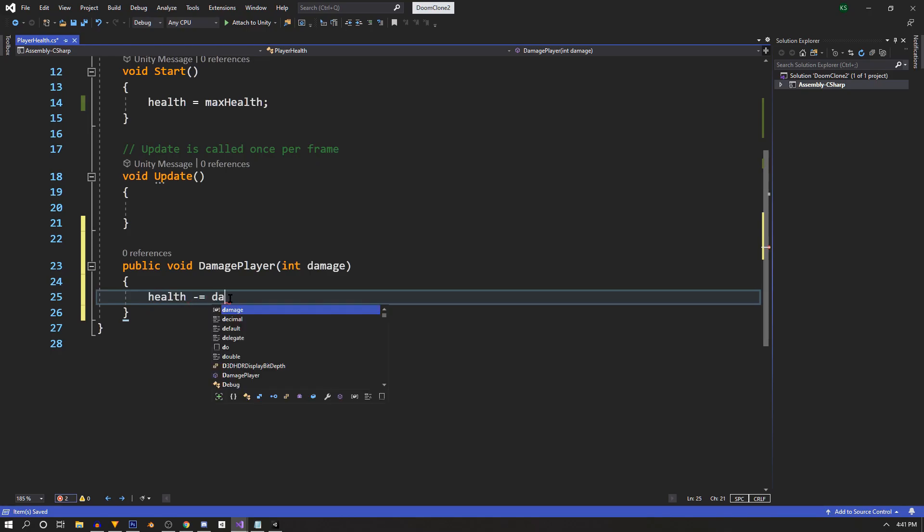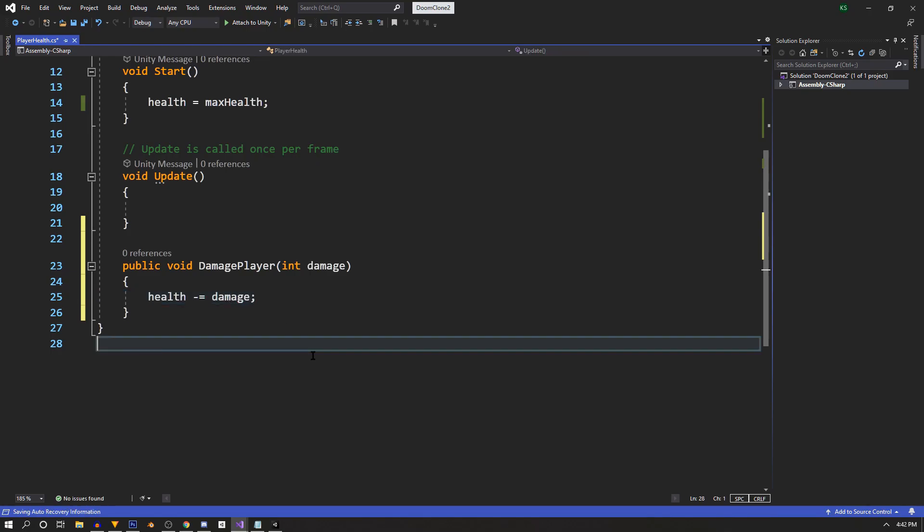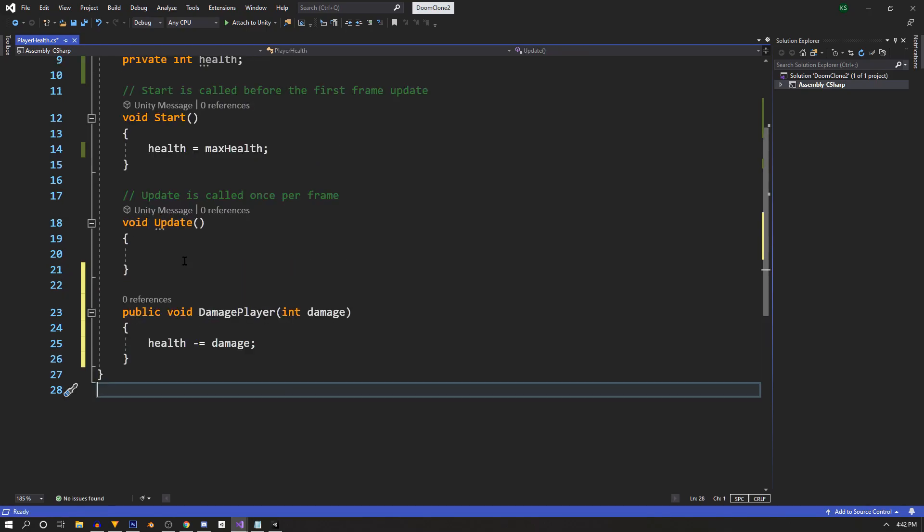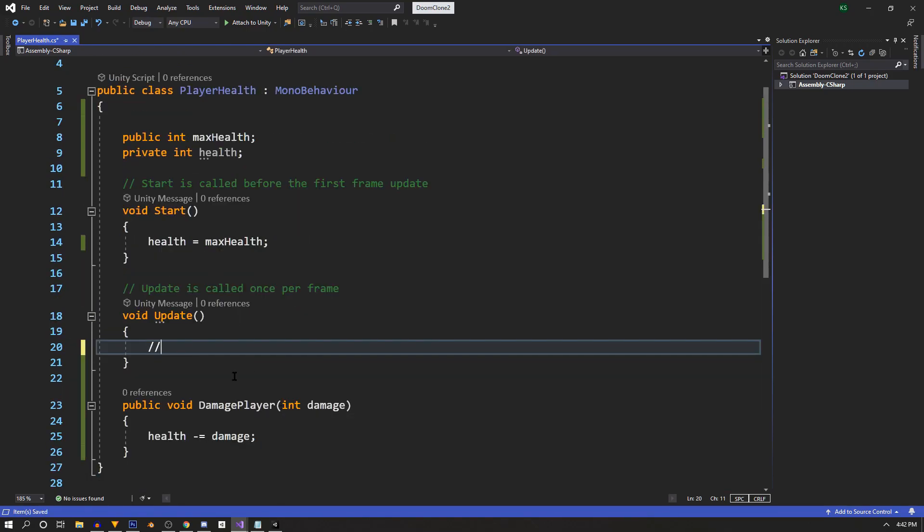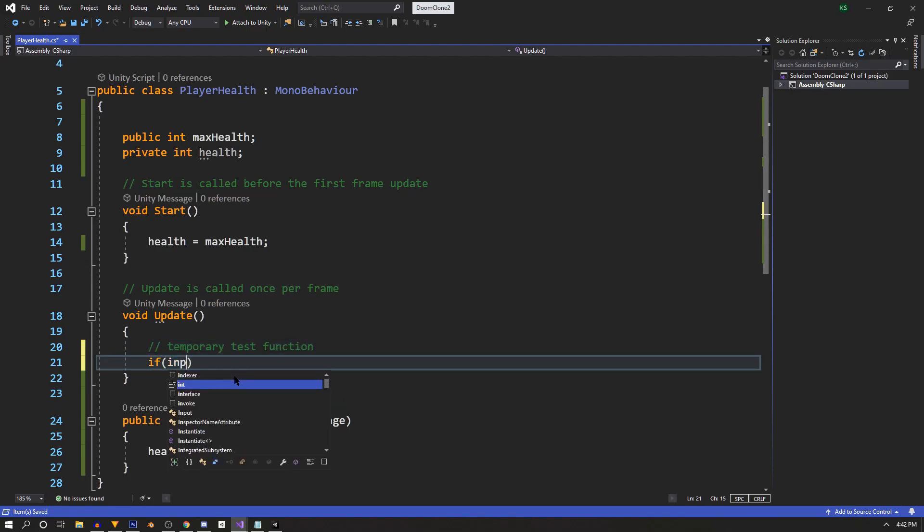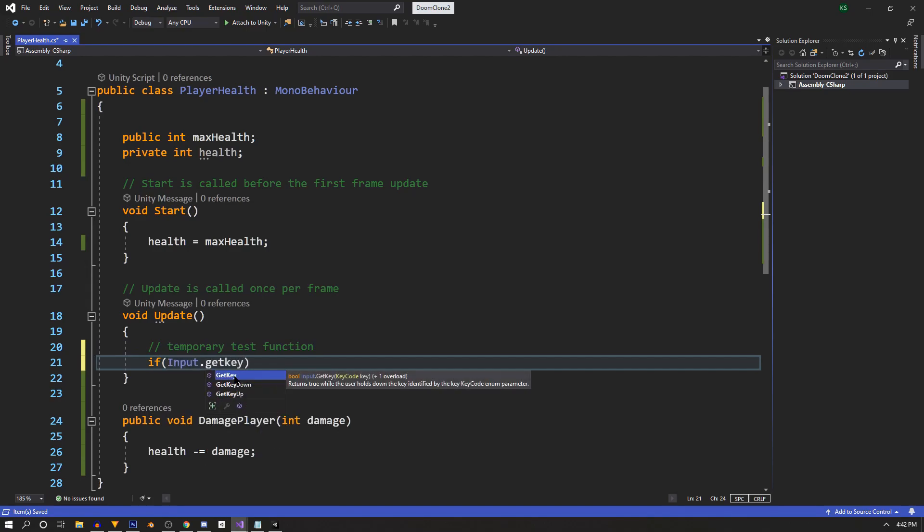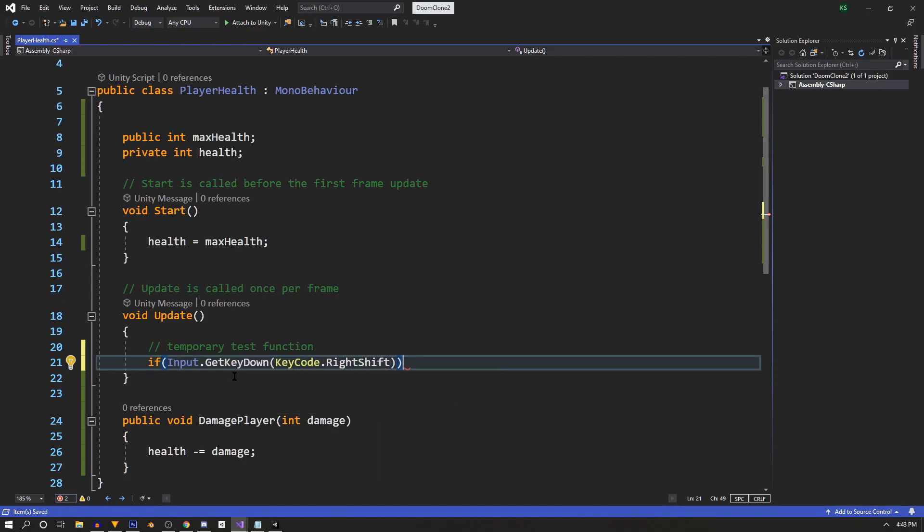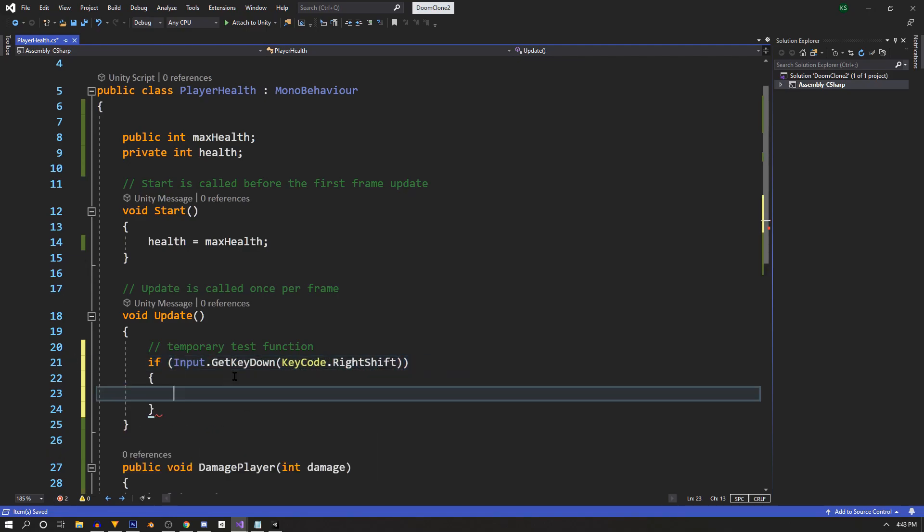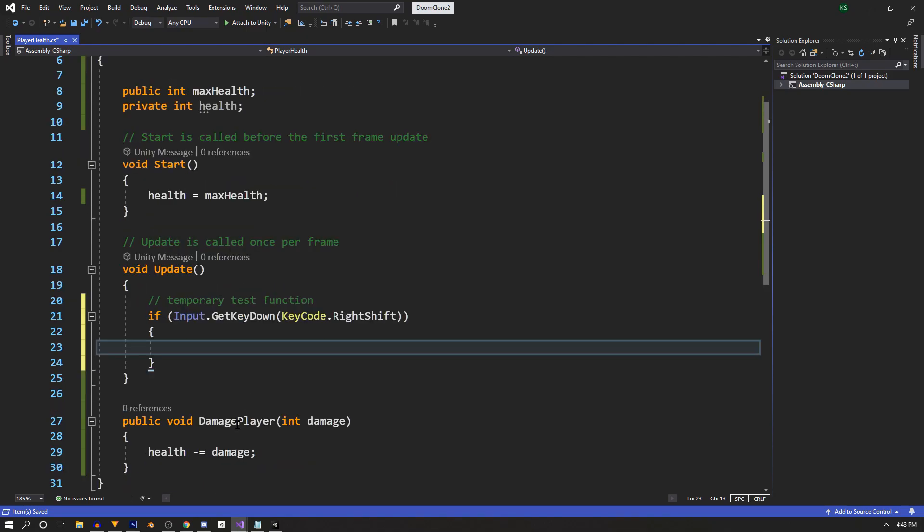The reason this function is public is because it's going to be accessed from outside the script, but for now we're just going to test it. So we're going to make a test function inside of our void update call. We're going to say if input.getKeyDown, and for test purposes, I like to use the right side of my keyboard, so we're going to use the right shift.